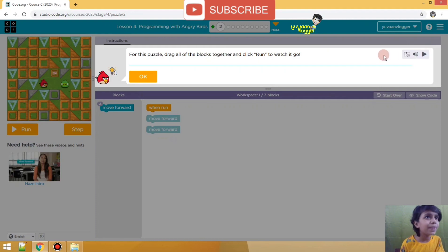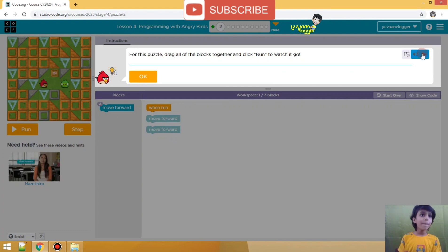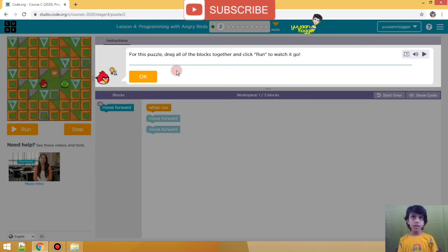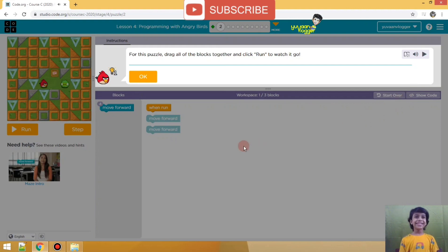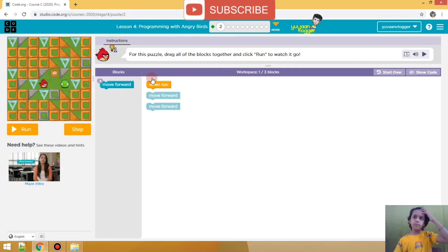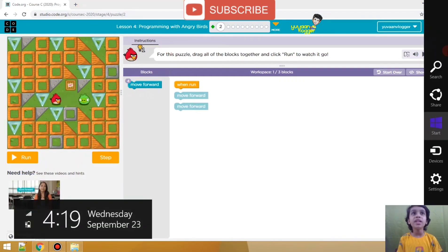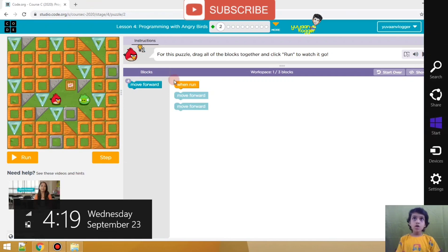Something is written for the puzzle: 'Drag all of the blocks together and click Run to watch it go.' Let us play it. For this puzzle, drag all of the blocks together and click Run to watch it go.